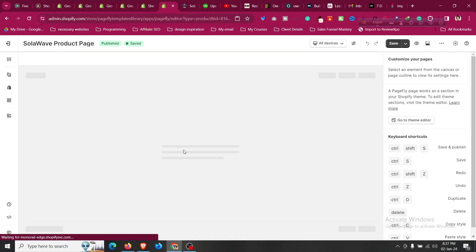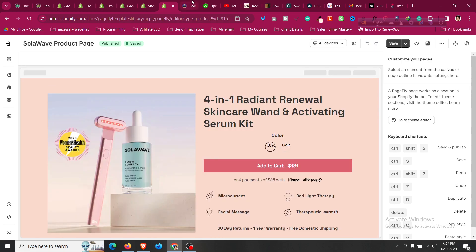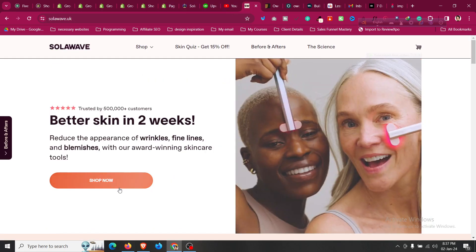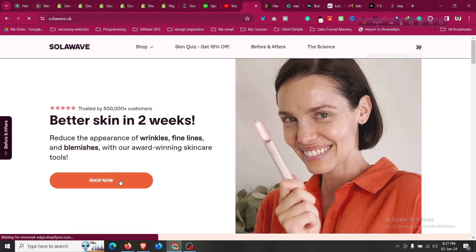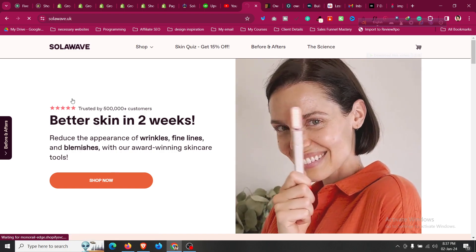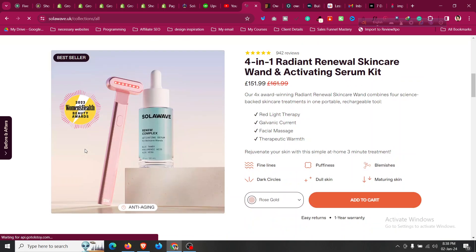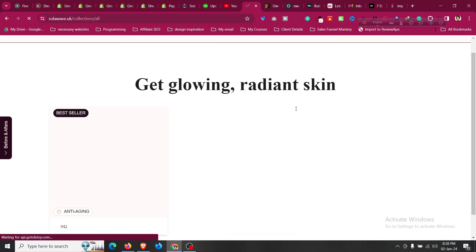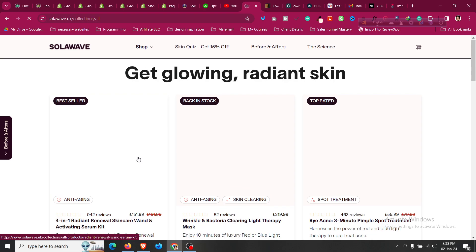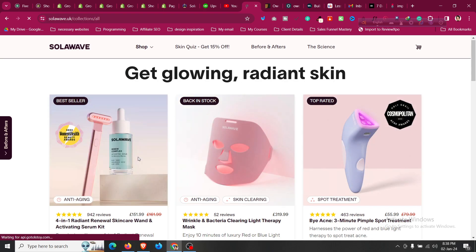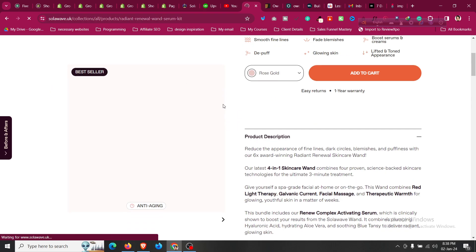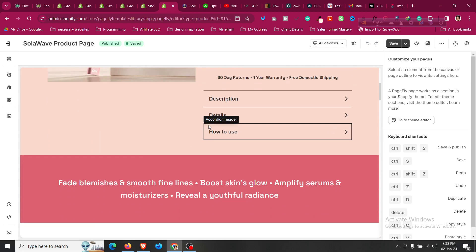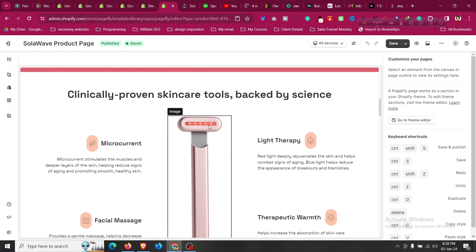If you are using solaweb and click any of those products, it's redirecting people to that particular product page. So if I click the product page, you will get that product page template as well inside Page Fly only for 30 USD.